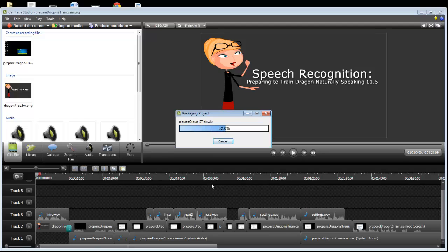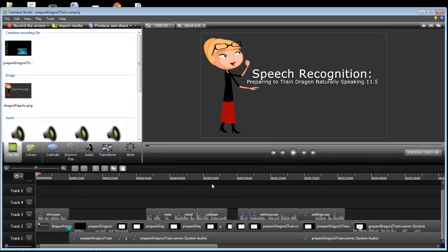Shouldn't take very long at all. Voila, now I'm going to go look and see.